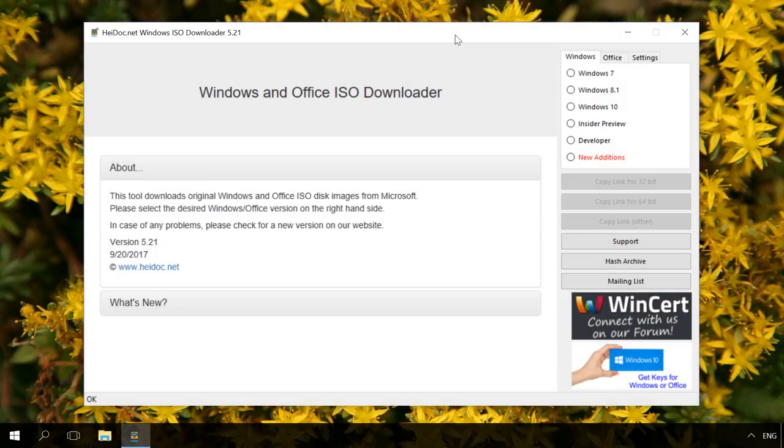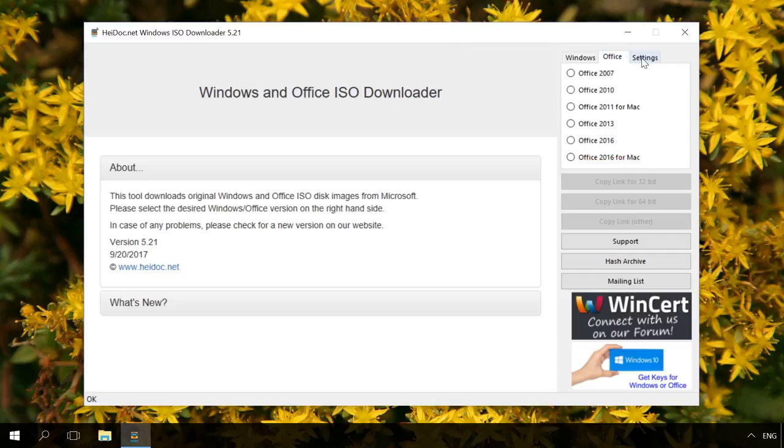To download an image of a particular version of Windows, install and run Windows ISO Downloader. In the right-hand part of the window, you will see three tabs – Windows, Office and Settings.